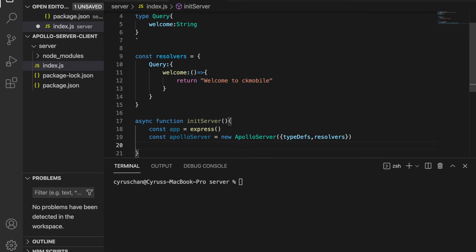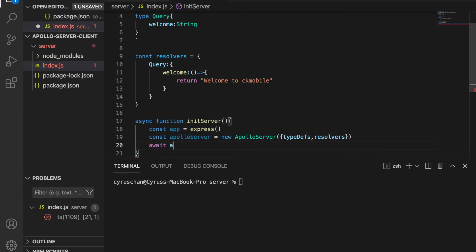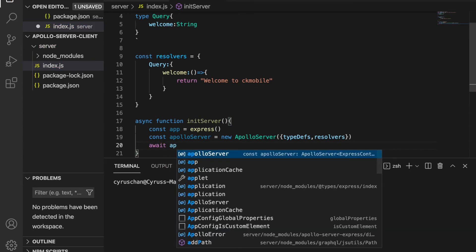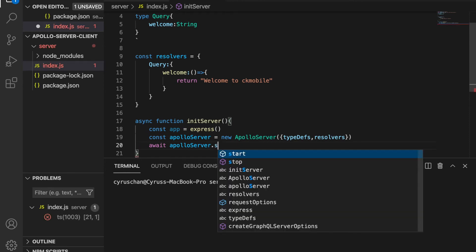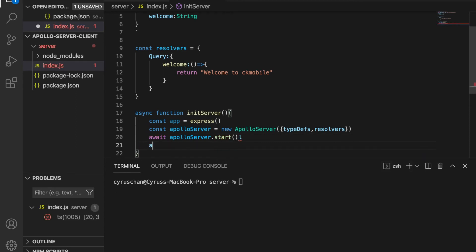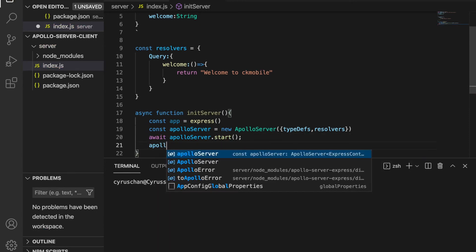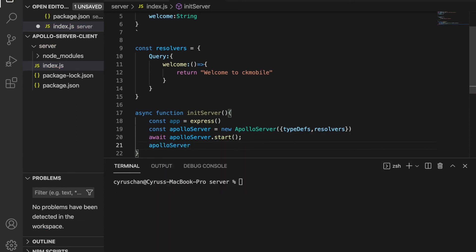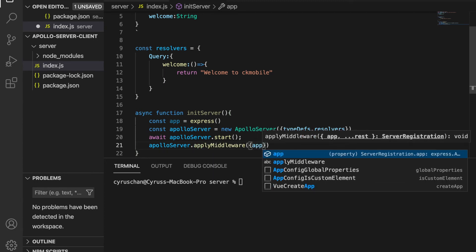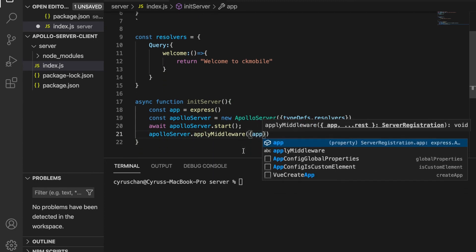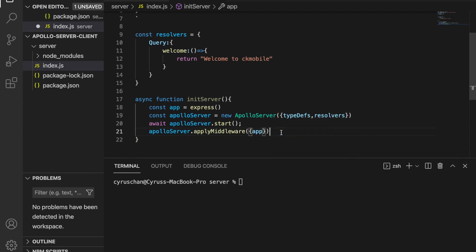So before we apply the middleware, we need to start the Apollo server. So we await apolloServer.start(), and then apolloServer.applyMiddleware, and then we pass the app inside this applyMiddleware function.